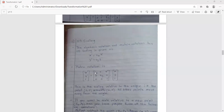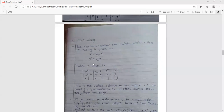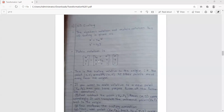The matrix notation for 2D scaling is: X prime, Y prime equals [Sx, 0, 0; 0, Sy, 0; 0, 0, 1] multiplied by [X, Y, 1]. This is the matrix notation for 2D scaling.